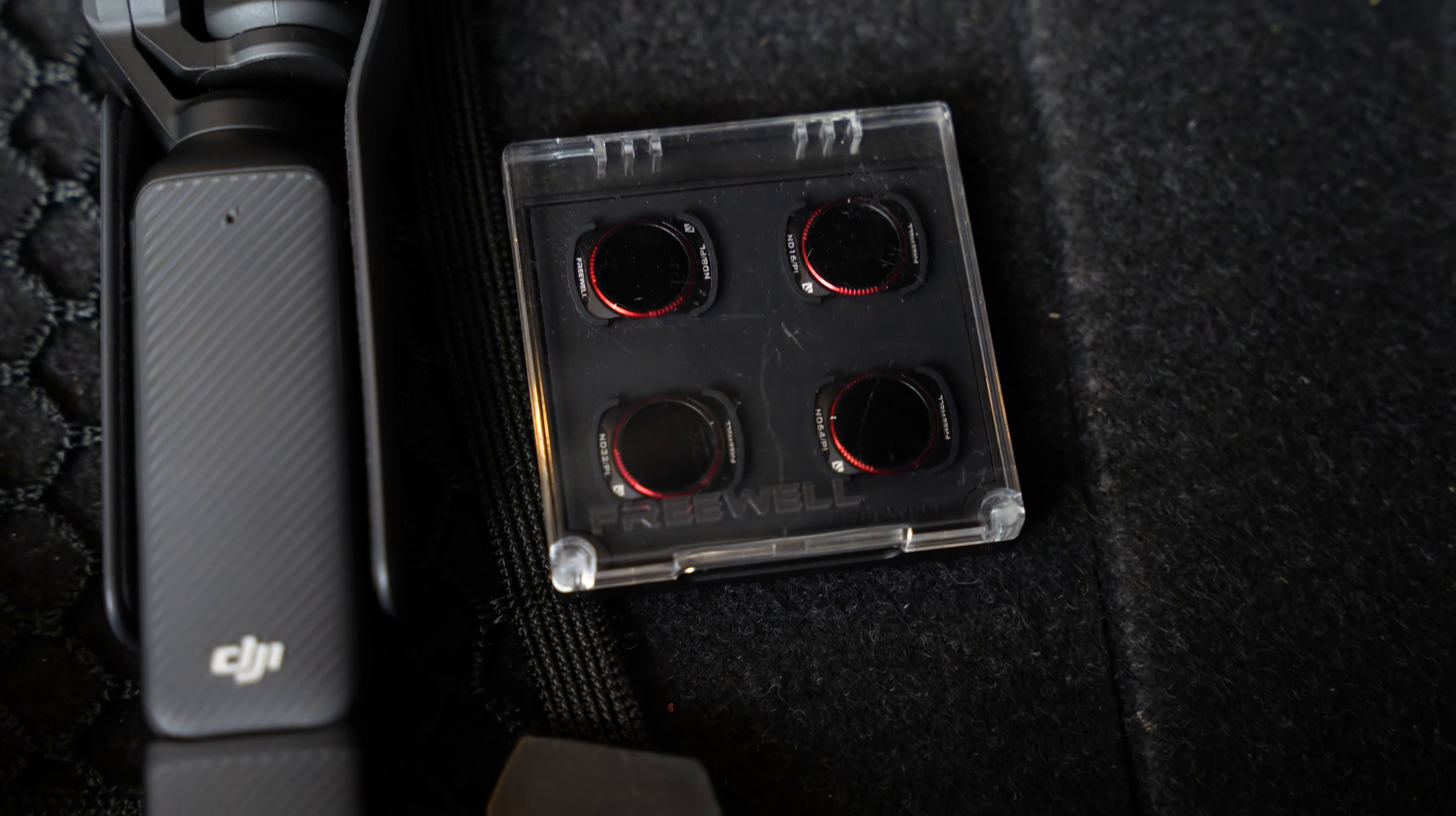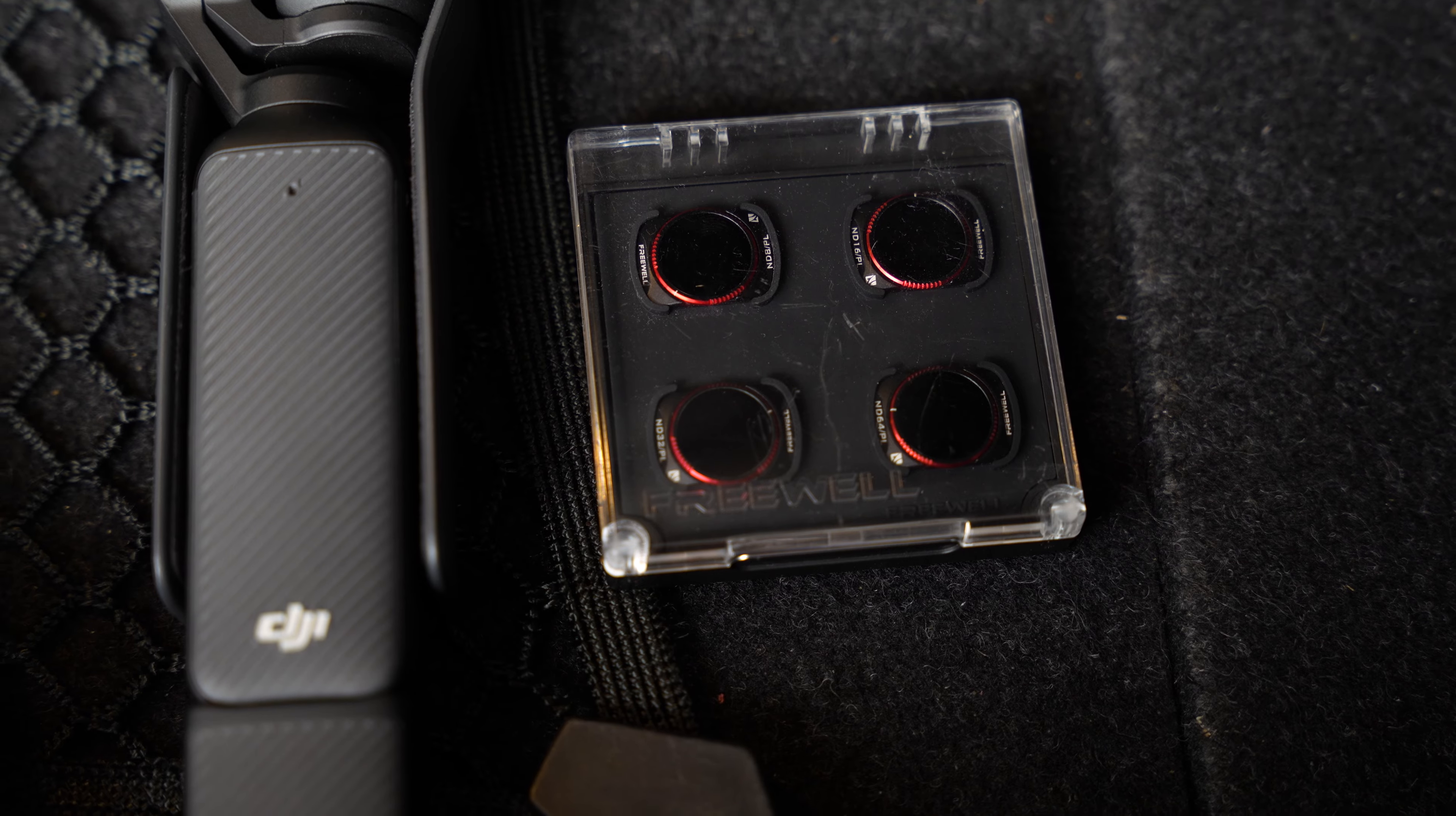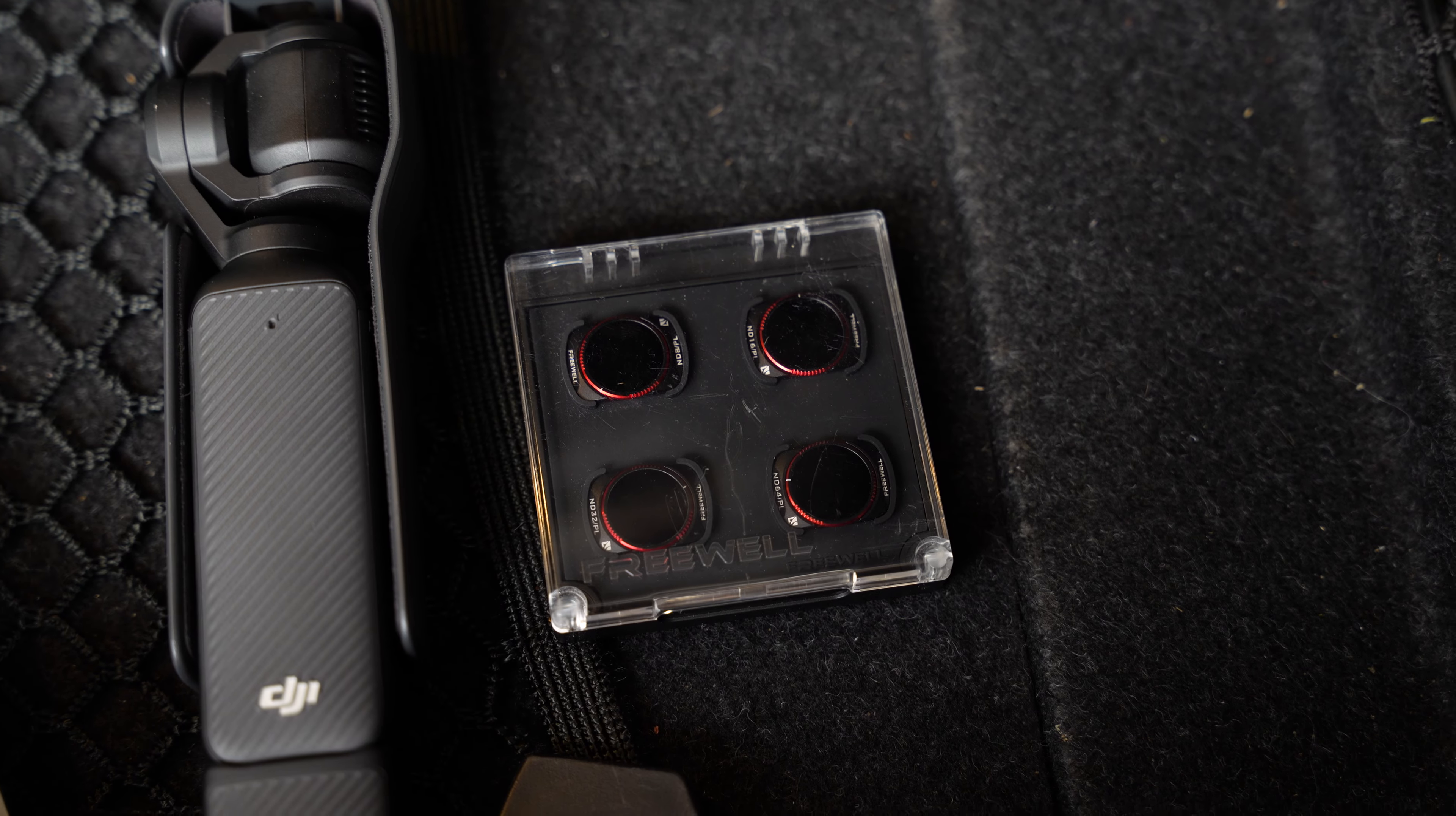The second thing you will need is a set of ND filters. I have the one by Freewell. You can choose which one you want but make sure if you buy a pack there is ND32 and ND16 in it - they are the most important in the filters.